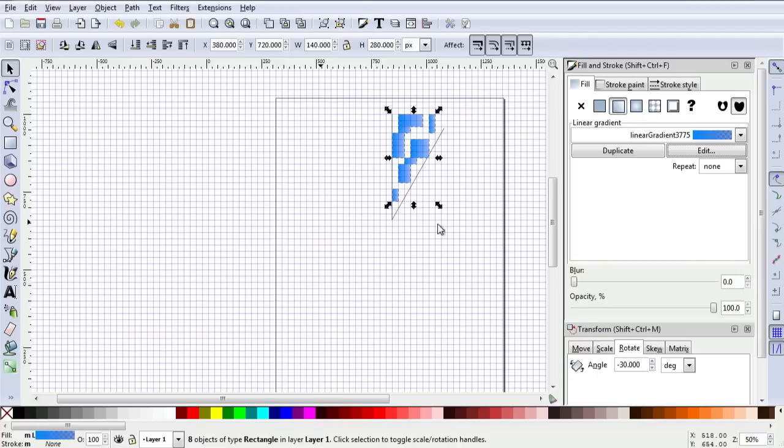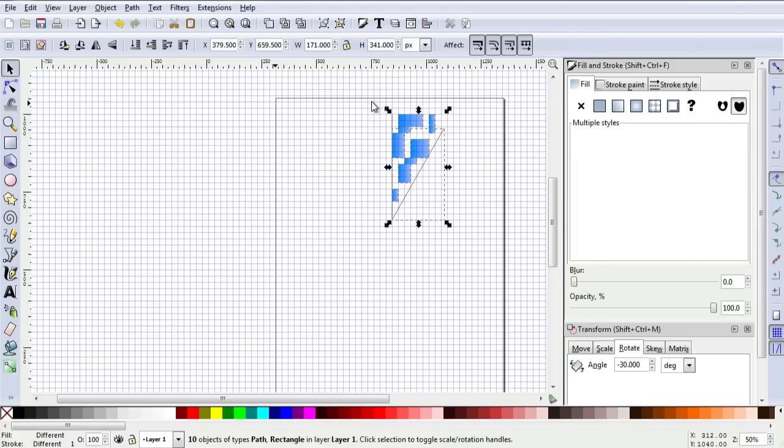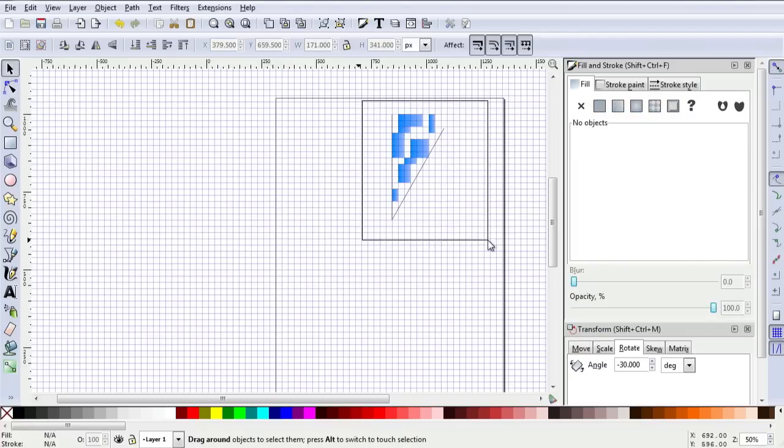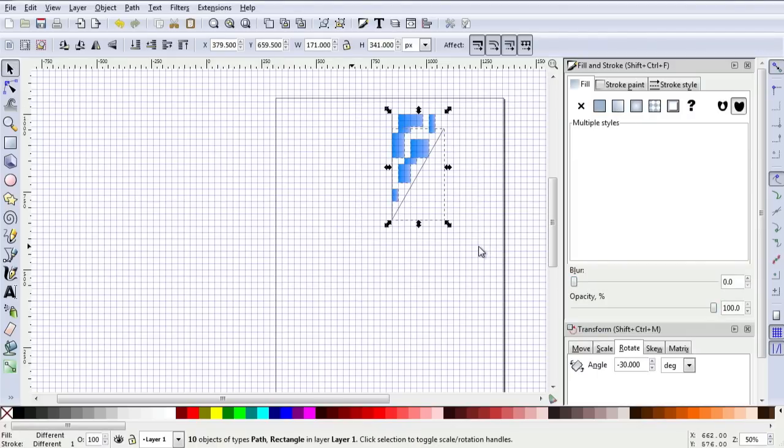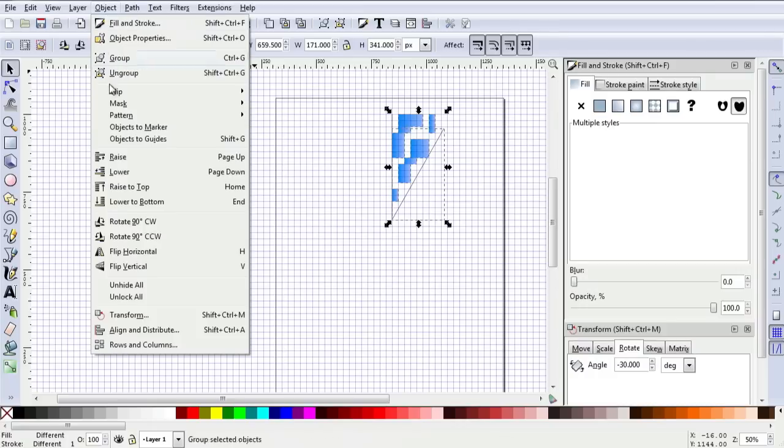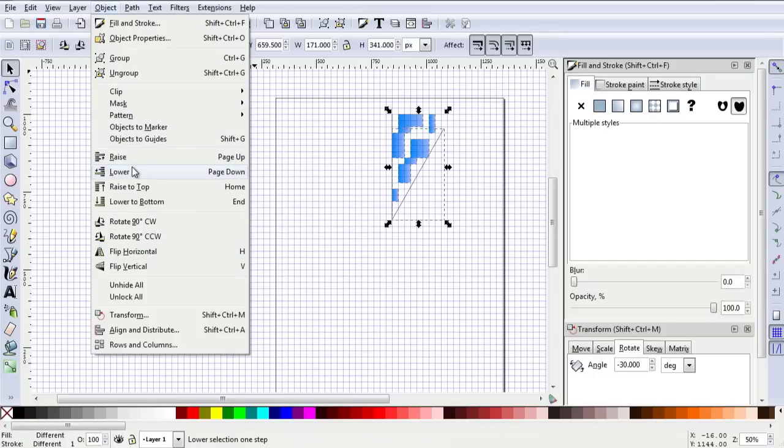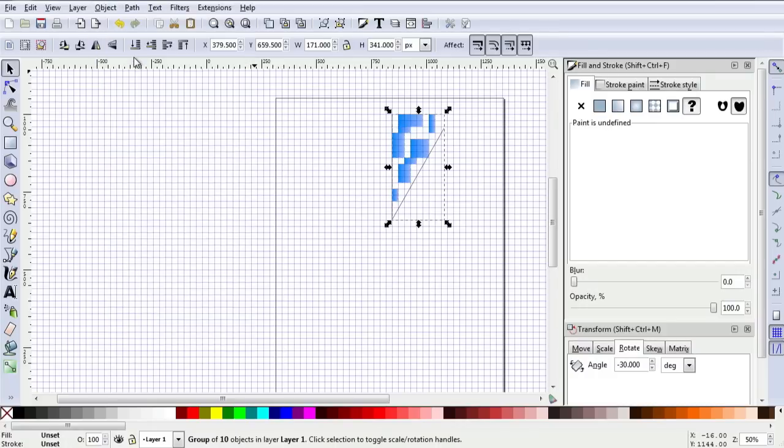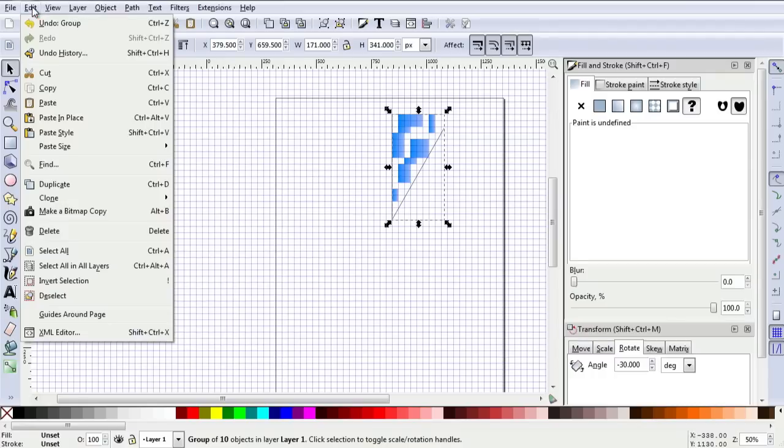I'm going to take everything I've done so far and group those together. So object, group, gives me one single object with which I can work.